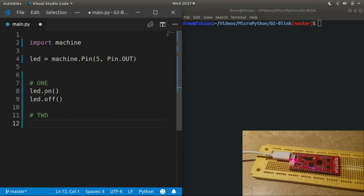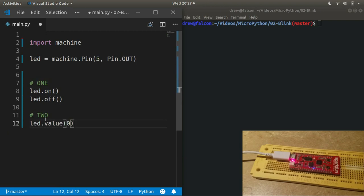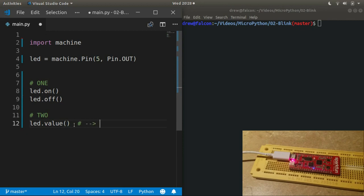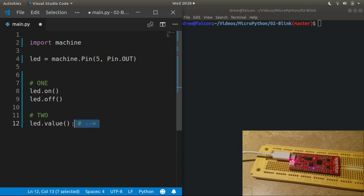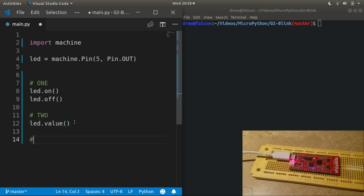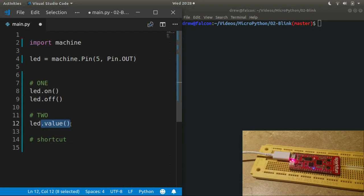The other way is kind of a combination of both of these. This function is led.value(), and if you give it a zero it turns off, and if you give it a one it turns on. But there's a third thing you can do with this one: if you give it no parameters at all, then it will actually return the current state. So if you turn the pin on and then you call led.value(), it will return one. If you turn it off then you call pin.value(), it will give you zero.